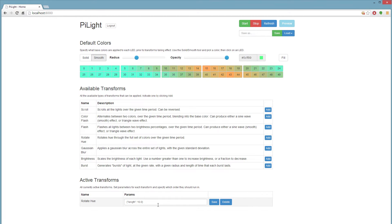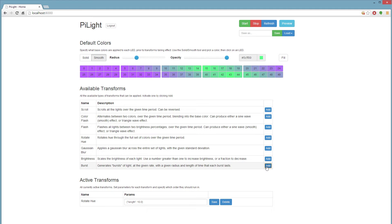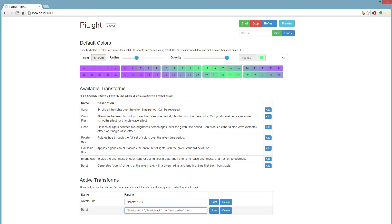Transforms have a bunch of parameters that you can edit by hand. To give a more exciting example, here's burst. So we can see burst rate, burst length, burst radius, and so on. You can edit these parameters by hand, just using the default values as an example. If you make a mistake, it's just going to revert to the default settings.